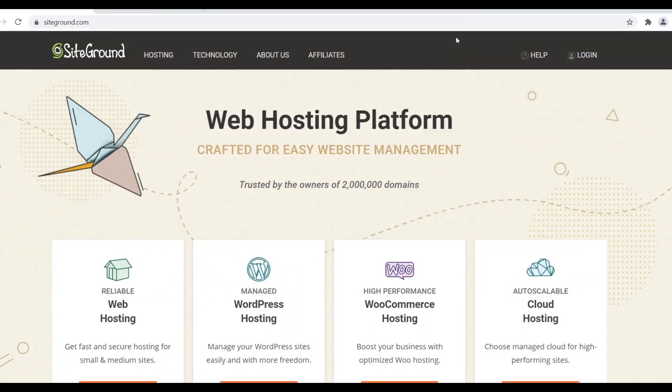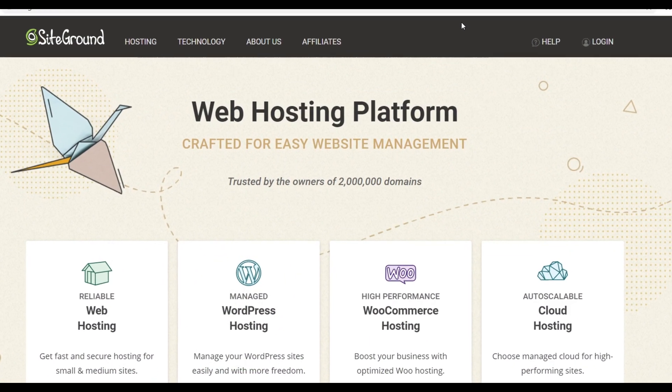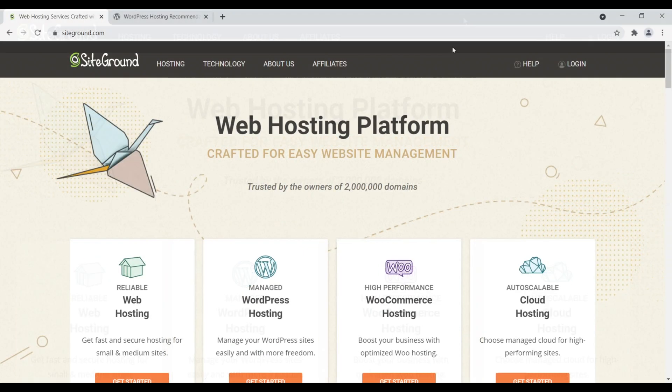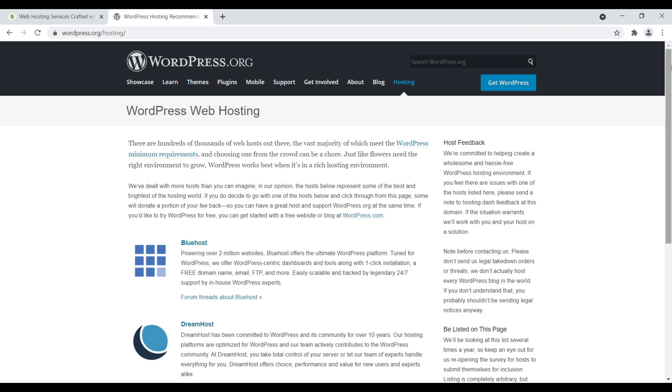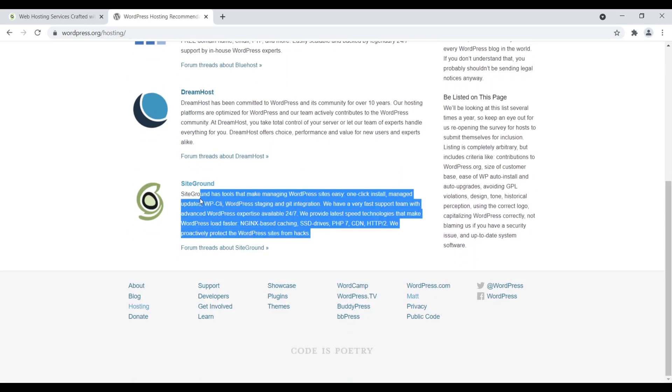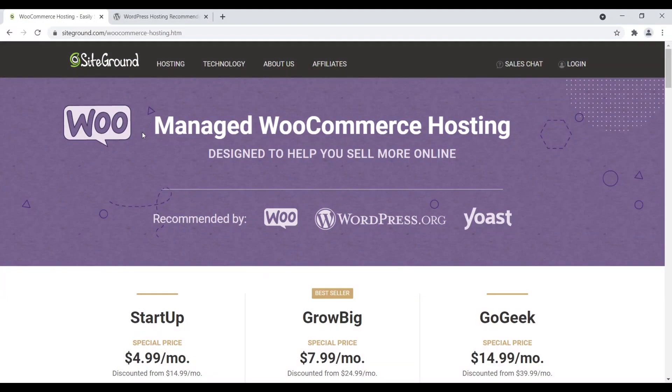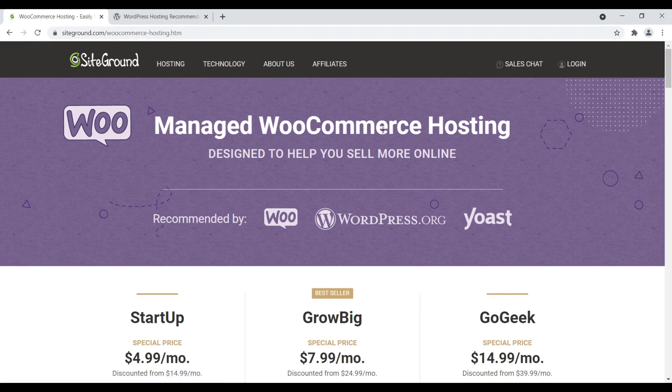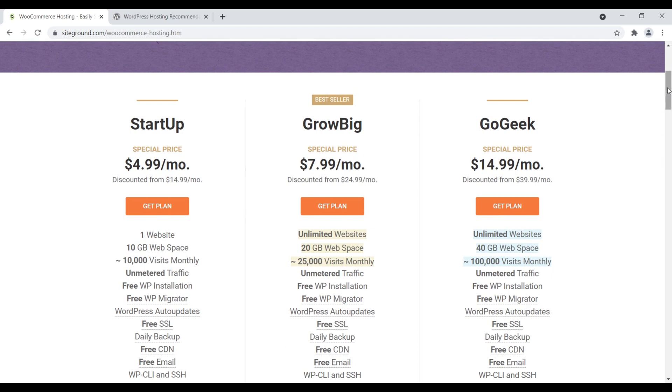Number one is SiteGround. SiteGround is one of my favorite web hosts, and they are a great option for any type of WooCommerce based website. SiteGround is actually one of only three recommended web hosts by WordPress. They offer a high-performance WooCommerce hosting plan. Let's go ahead and click on Get Started. They specifically offer a managed WooCommerce hosting plan. That means they're going to update your site, update the plugins, make sure everything's going well from a technical standpoint. They do offer three different plans, Startup, GrowBig, and GoGeek. I recommend the GrowBig.